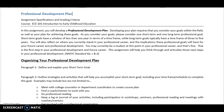This video is to give some assignment specifications for your professional development plan that you will be writing for this course. Let's look at the assignment guidelines that were provided in your syllabus.